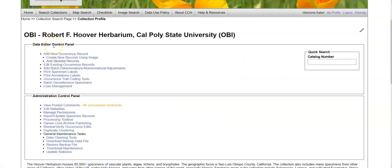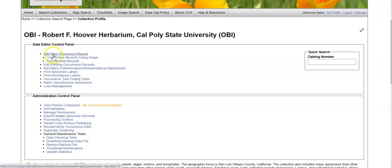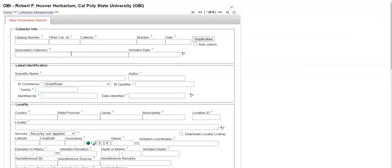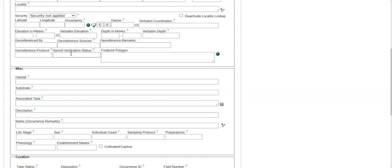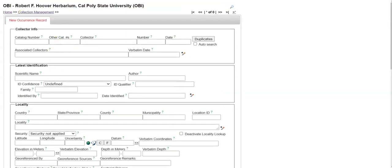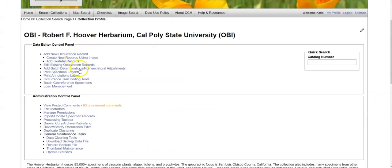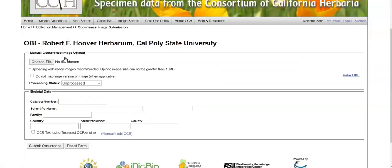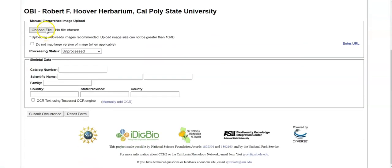In the Data Editor Control Panel, you can do many things, mostly editing, adding, and annotating records. You can add a new occurrence record, either straight from the Occurrence Editor, like so, or you can create a new record using an image, which involves uploading the image directly.